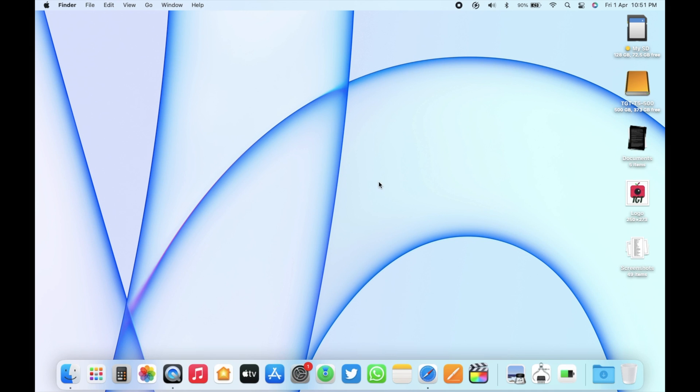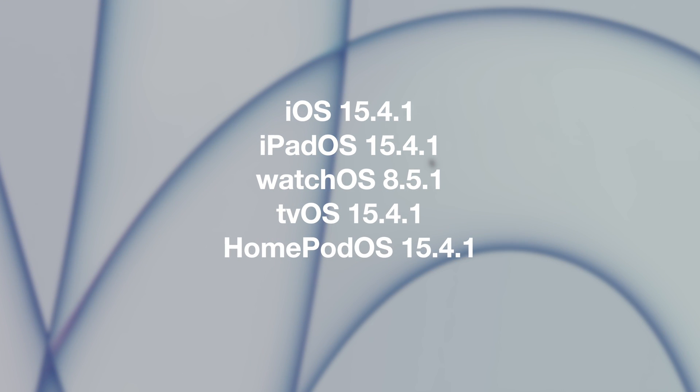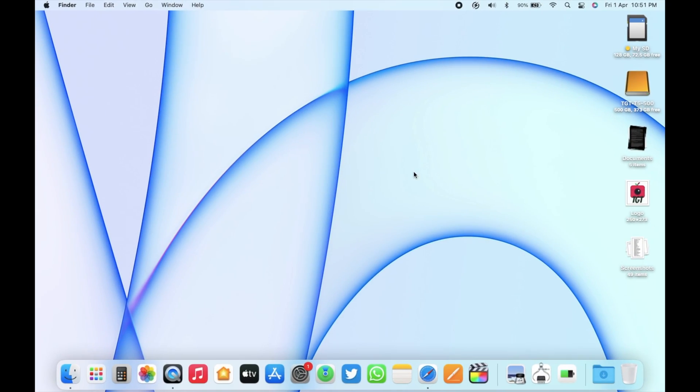Along with this, Apple also released iOS 15.4.1, iPadOS 15.4.1 with battery drain issue fix, watchOS 8.5.1, Apple TV OS 15.4.1, and HomePod OS 15.4.1 to the public.